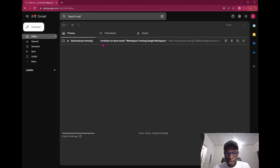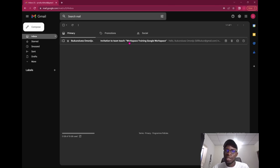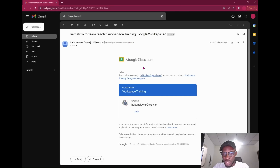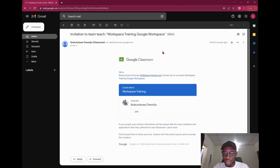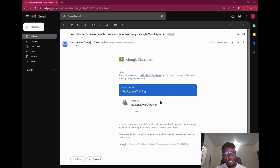The email will have the name of the sender, and the invitation will tell you the class you're trying to teach. What it does is combine the class name and the class description in the header. So this class is actually 'Workshop Workspace Training' and 'Google Workspace' is the description.